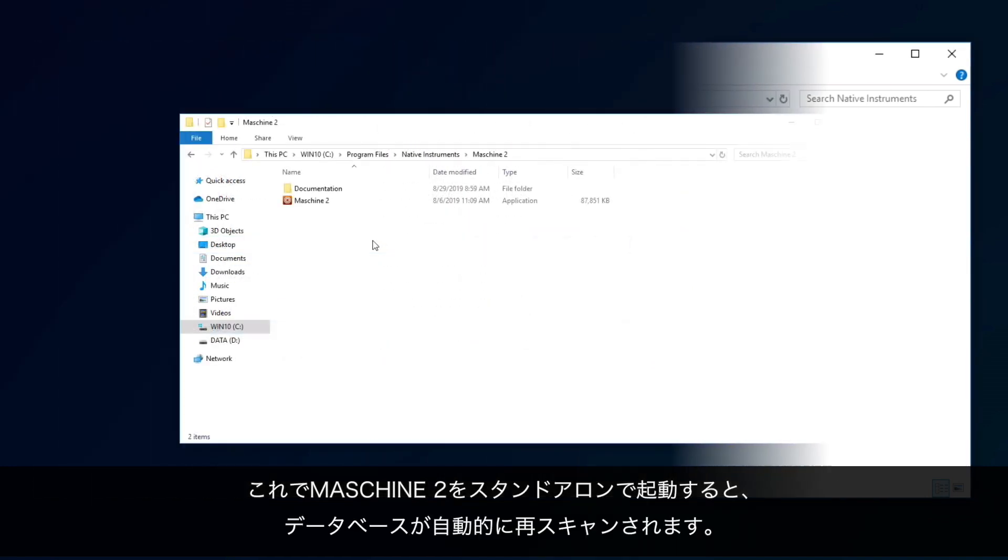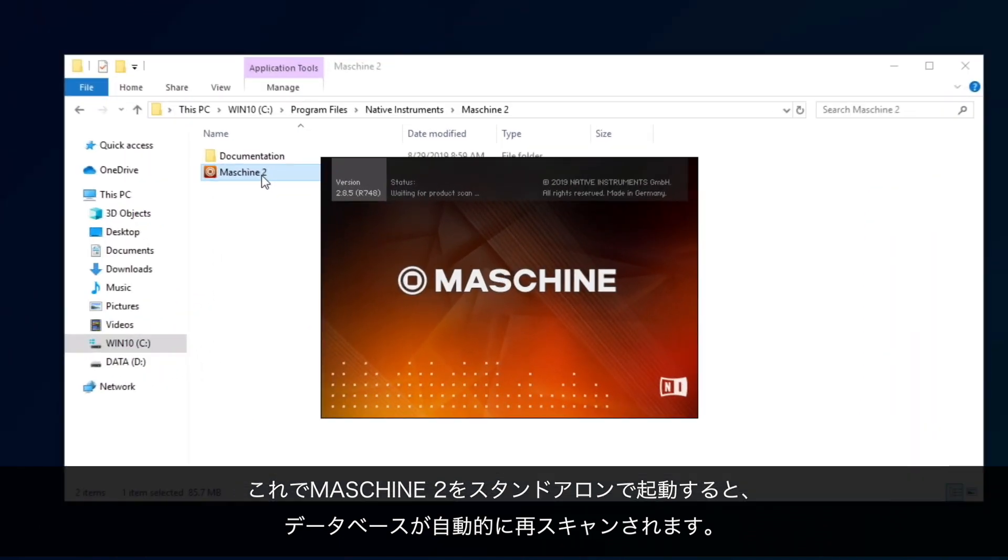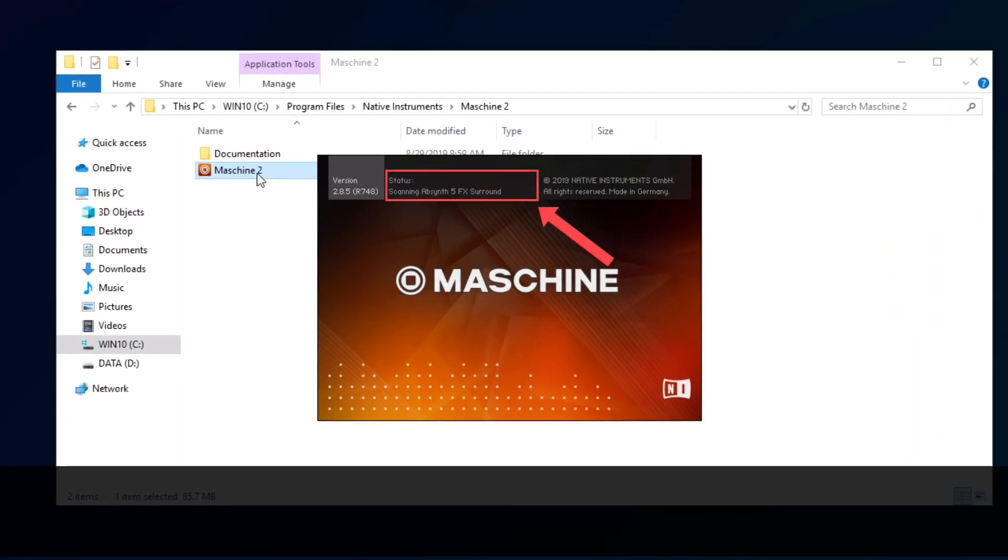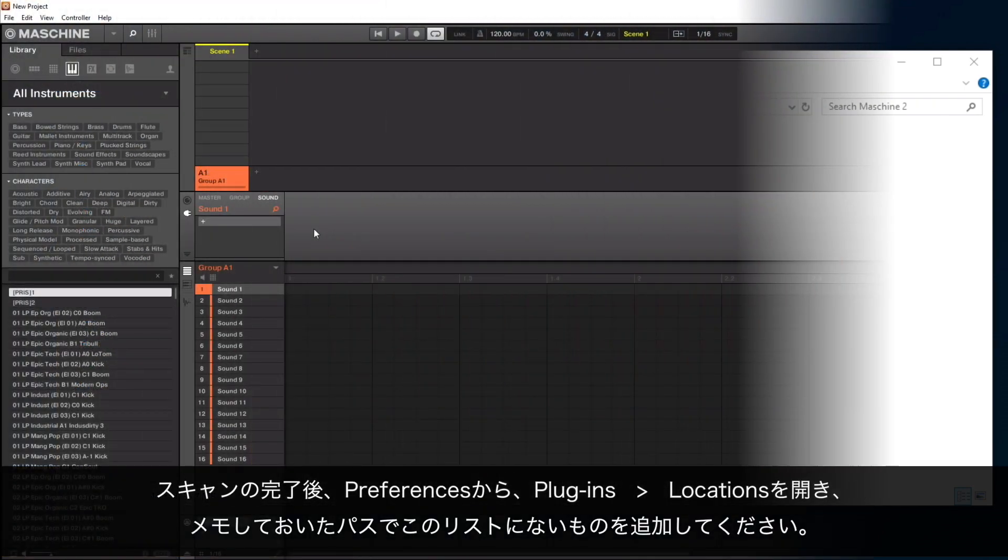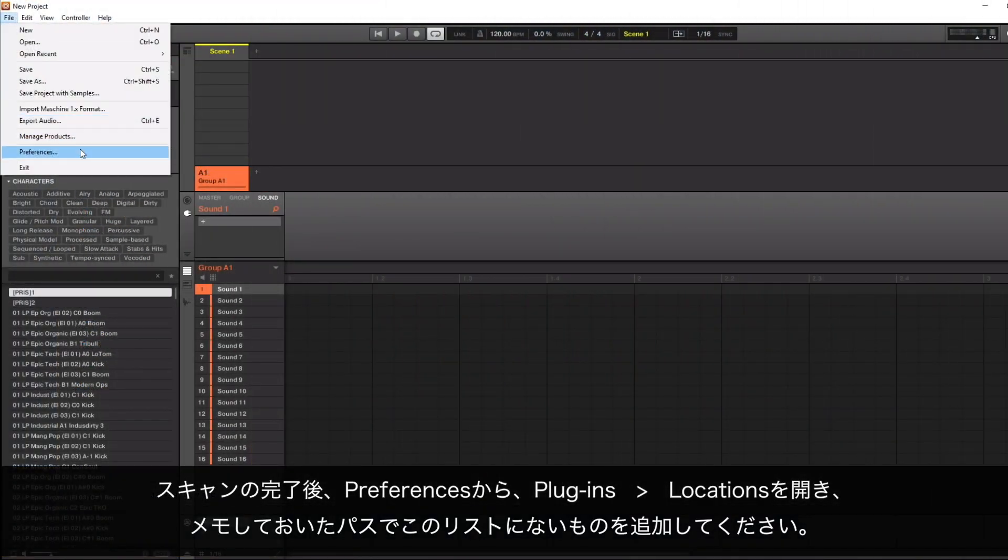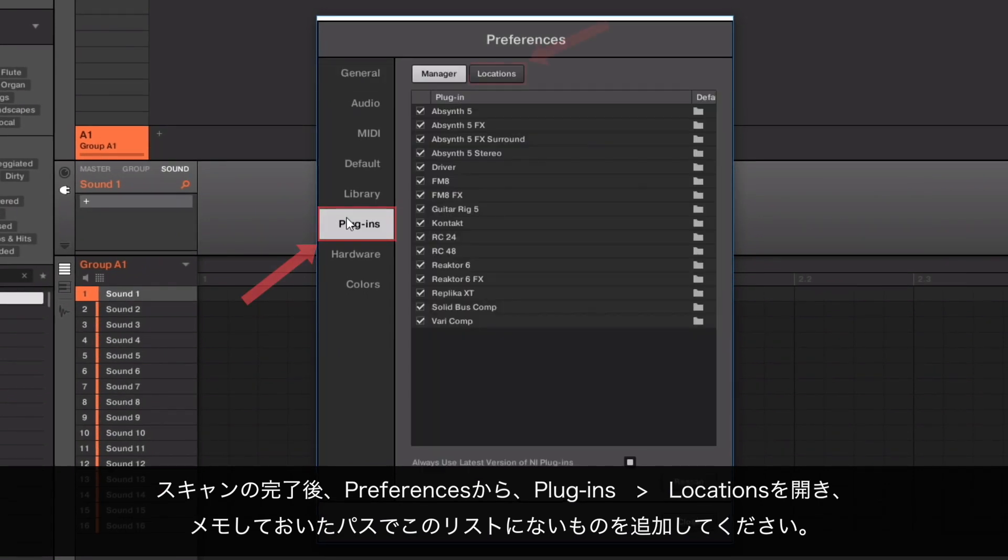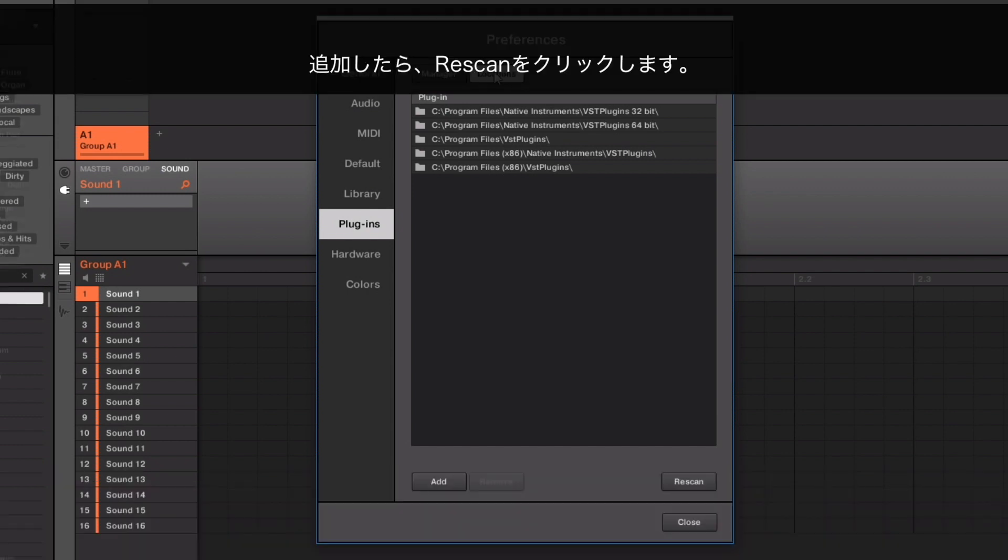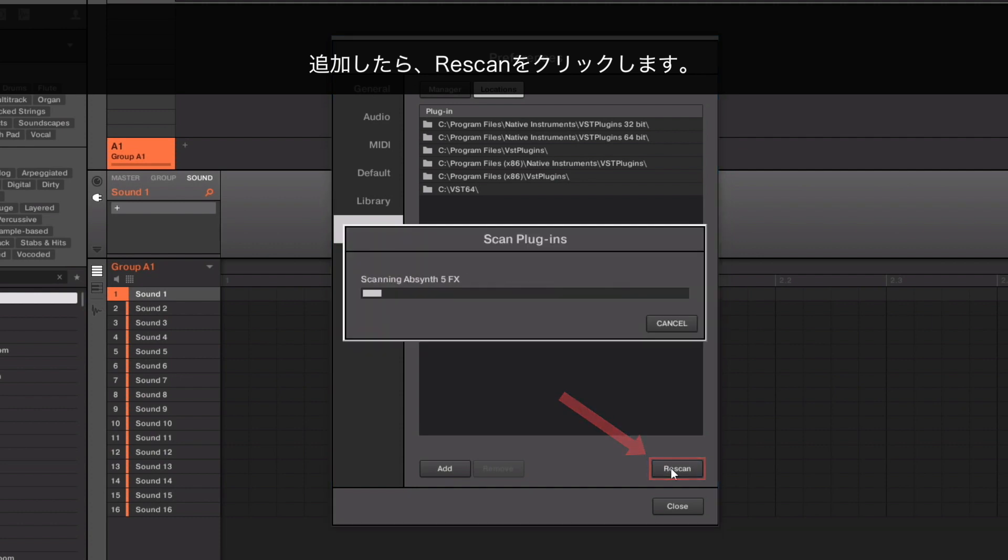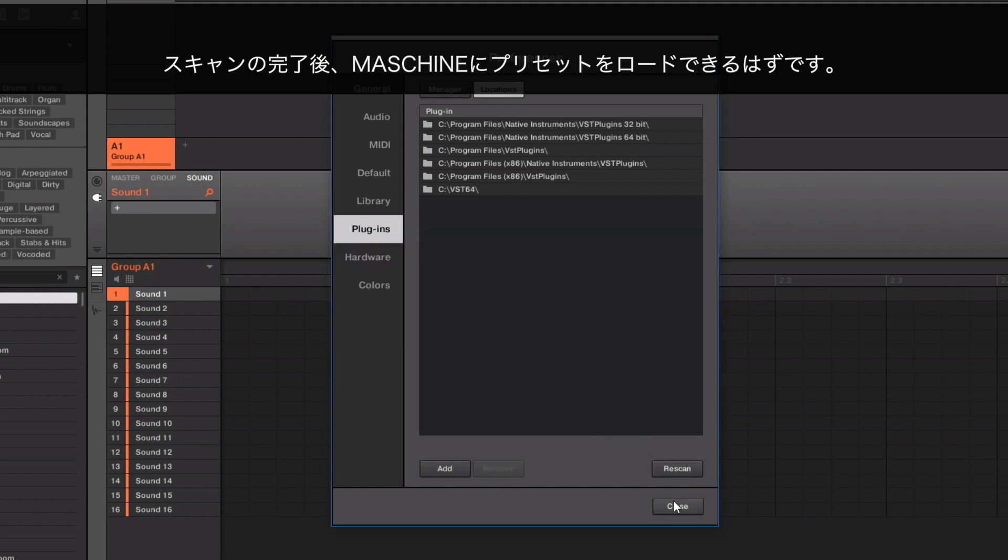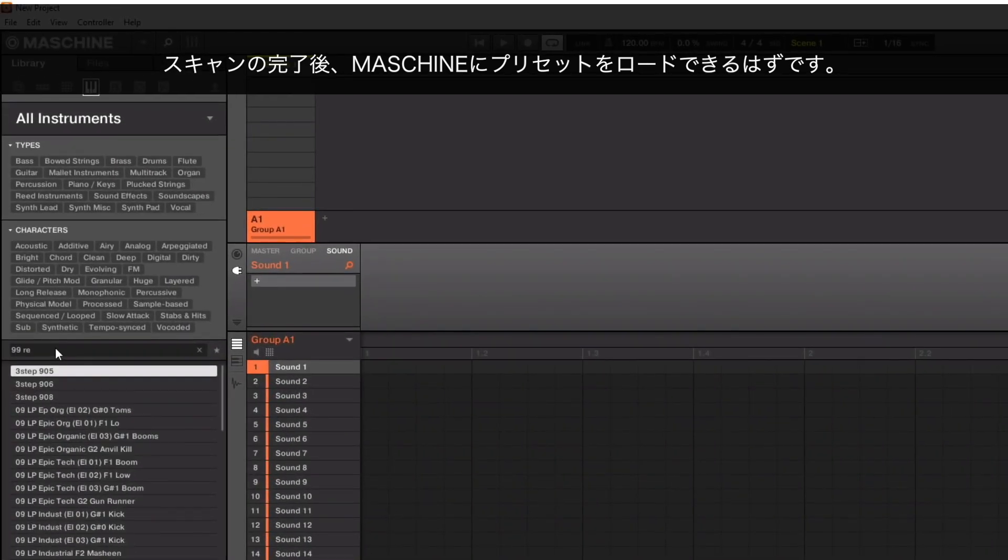Now, when you open Machine2 again in Standalone mode, it will automatically rescan its database. This can take a few moments. Once the scan has finished, open the Preferences, Plugins, Locations, and add all paths that you noted down before which are not already appearing in the list. Once added, click Rescan. Once the scan has finished, you'll be able to load your presets in Machine.